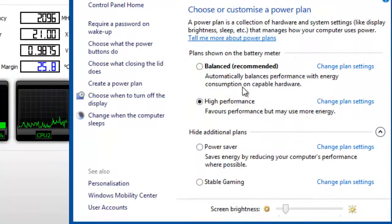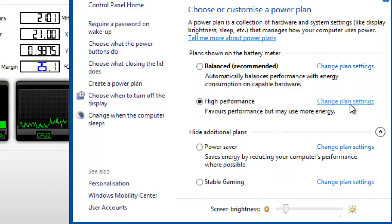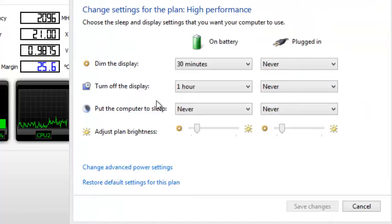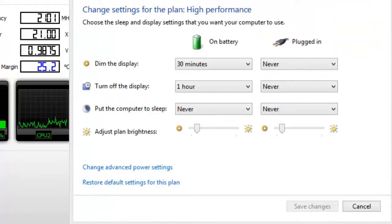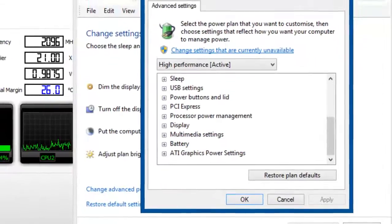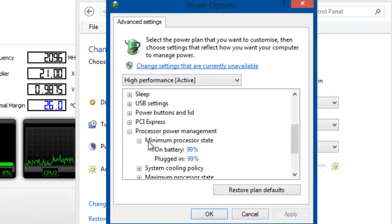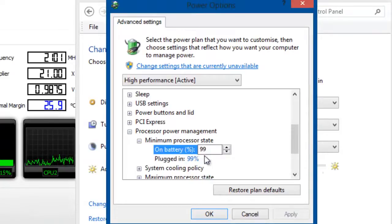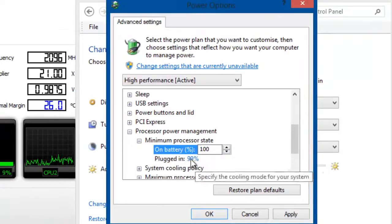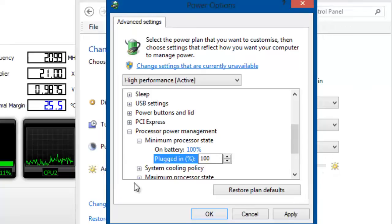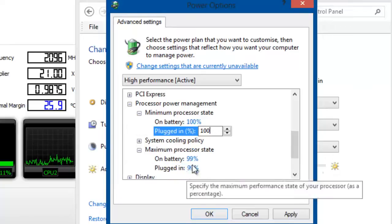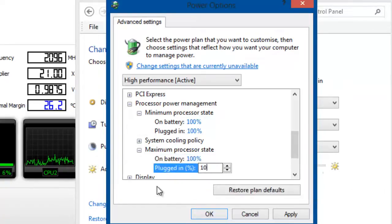Then you're going to want to go onto your power setting, wherever it is, and then change plan settings. Now, if you're on High Performance and your processor is running flat out, it's going to be about 100% on both cores — 100% on all states, minimum and maximum. And this is how your PC runs Turbo Core.